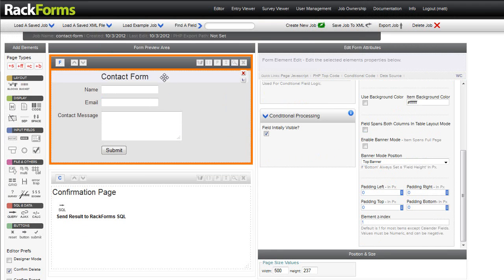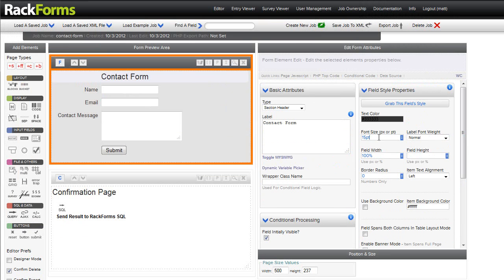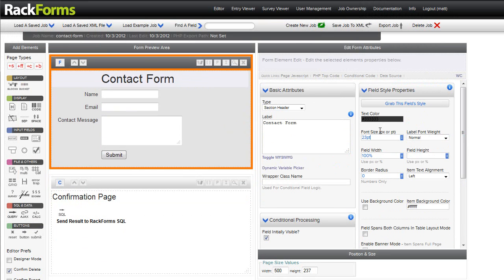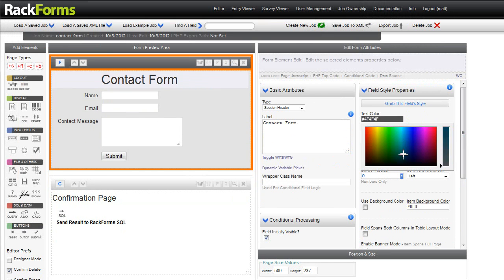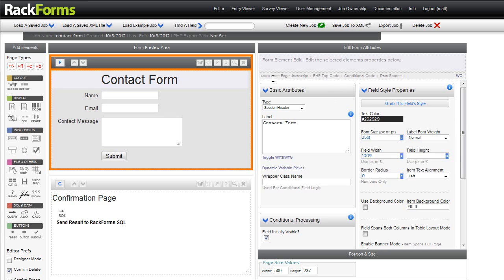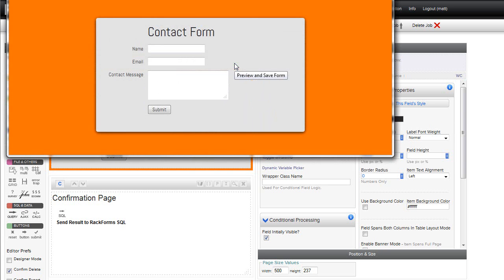Of course, we can style individual field elements as well. So in this case, let me go ahead and make contact form a little bit bigger here, and let me change its color to something darker than the rest of the form. Let's see what that looks like. That's pretty good.